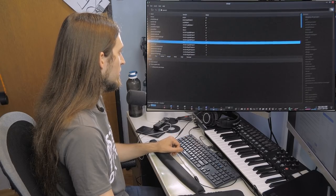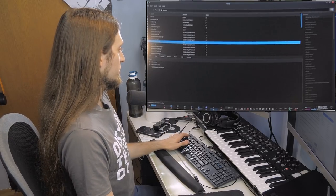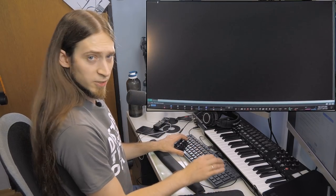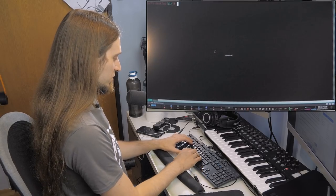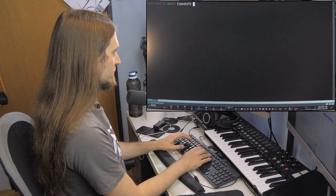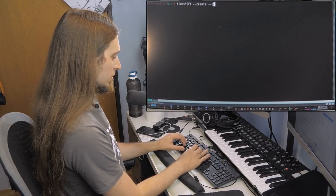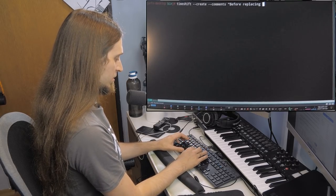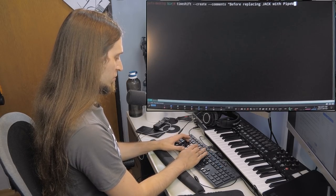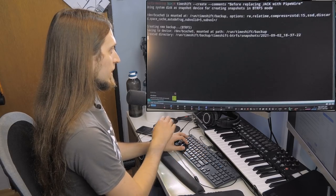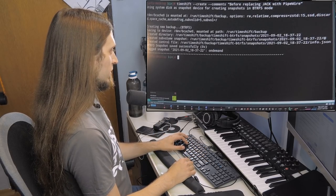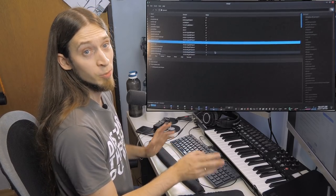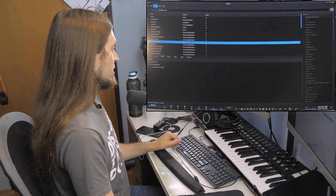One more thing before I do that: I need to have a backup. TimeShift, create — comments: 'before replacing JACK with PipeWire.' And I have a backup now, so if I mess up my system beyond repair I can just roll back. Okay, let's install this.